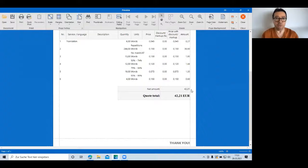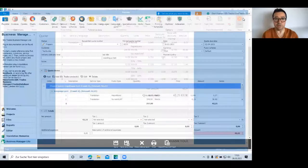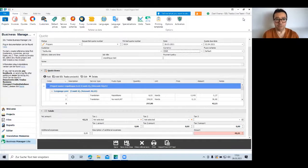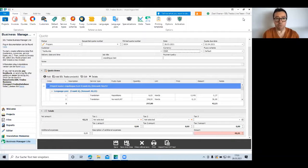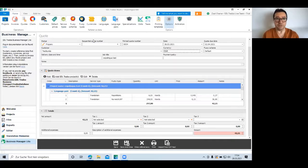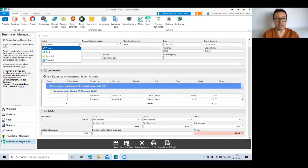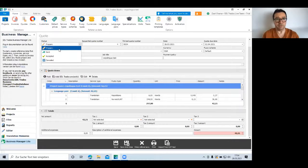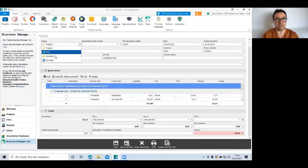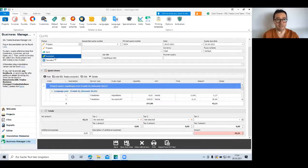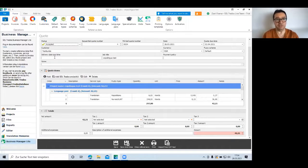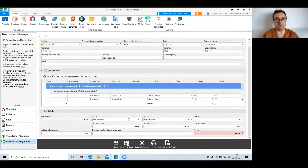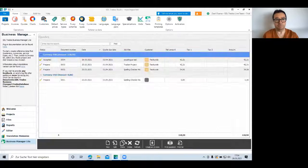And you can print this out or forward it via email. I'm just going to close it because I wanted to give you a quick idea of what quote generation looks like in Studio. Once the customer has approved, you can see prepare, send, and let us assume the customer has accepted it. Then I set the accepted flag and I can save and close.